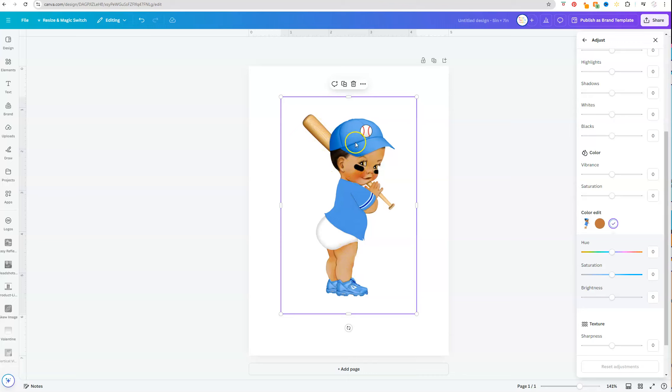So to change the color of the hat, the jersey, and the shoes, I want to make sure that I select the blue color under color edit.